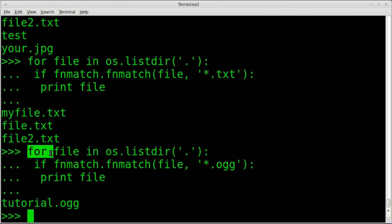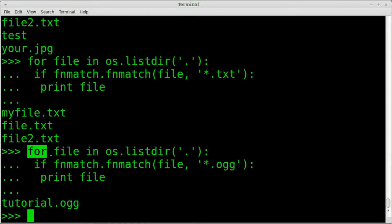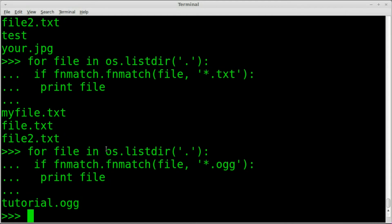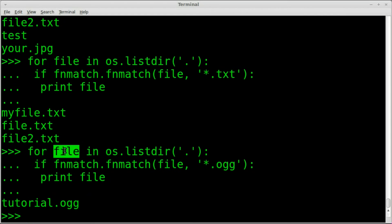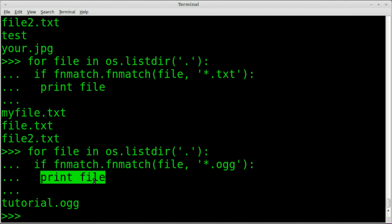Just to review: we imported two modules — `os` and `fnmatch` — and we're using a function from each. We say `for file in os.listdir('.')`, using the current directory. If the variable `file` matches the given pattern, then we print the file name, though you could do other things with it — like printing extra information about the file, whatever you want.